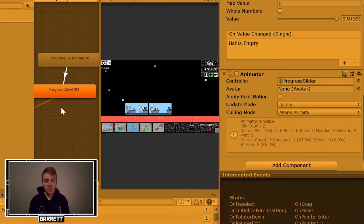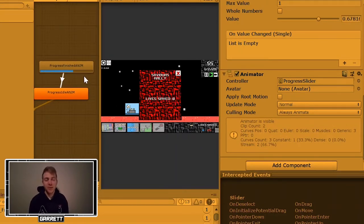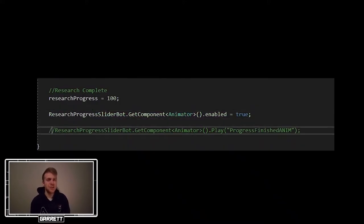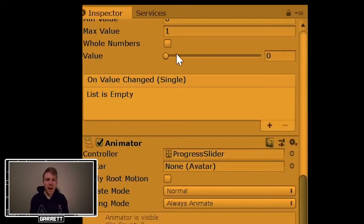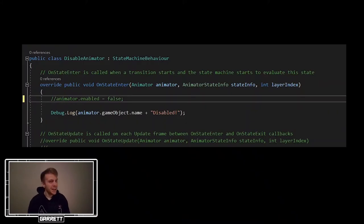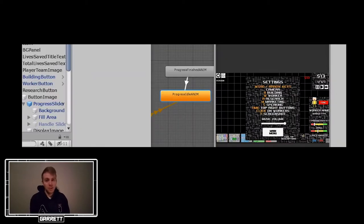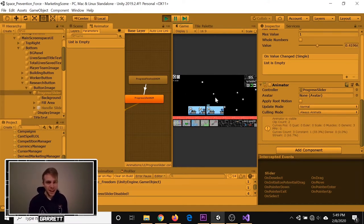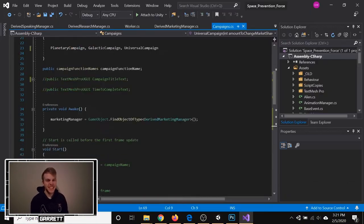When finished, an animation would be triggered letting the player know that their upgrade or marketing campaign has finished. Because I'm using animation to control the slider's value, it prevented me from accessing and using this value in my scripts, even when it was in an idle animation state. So what I did is I added a behavior to the idle animation that would disable the animator whenever it was in that state. This let me regain control of the slider whenever I wanted to increase its value when the actual upgrade or campaign was underway, and it would animate afterwards whenever it was finished.